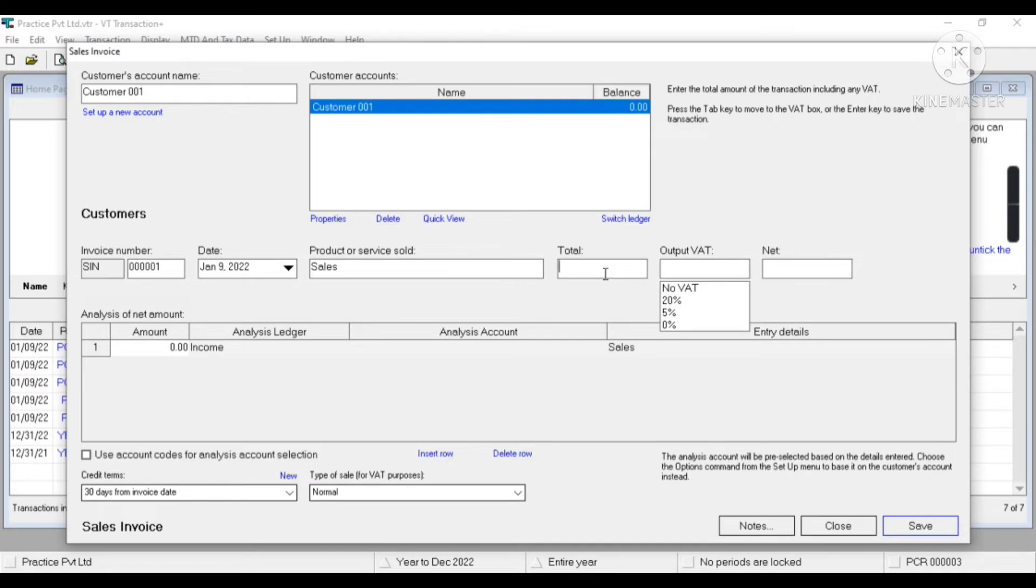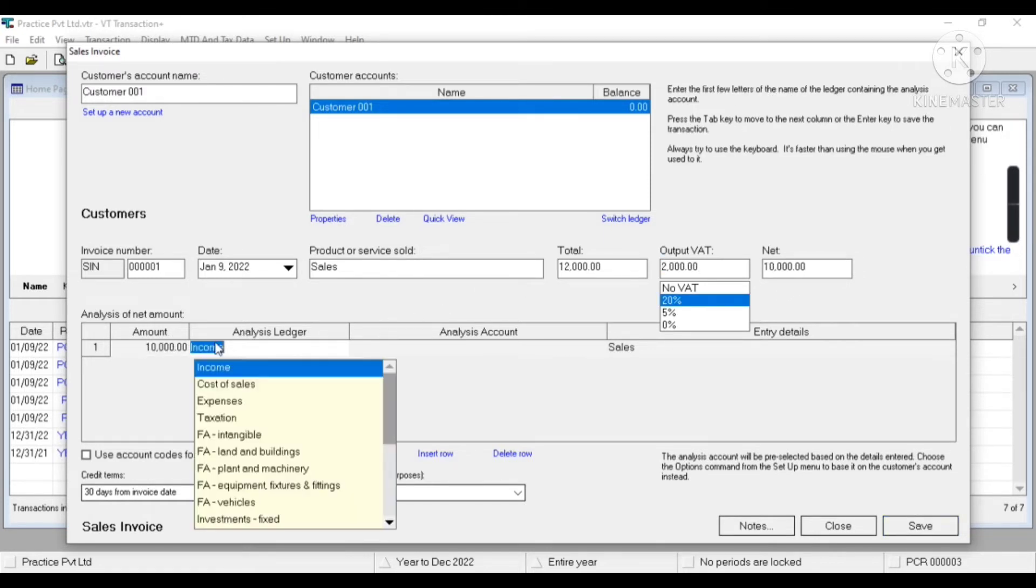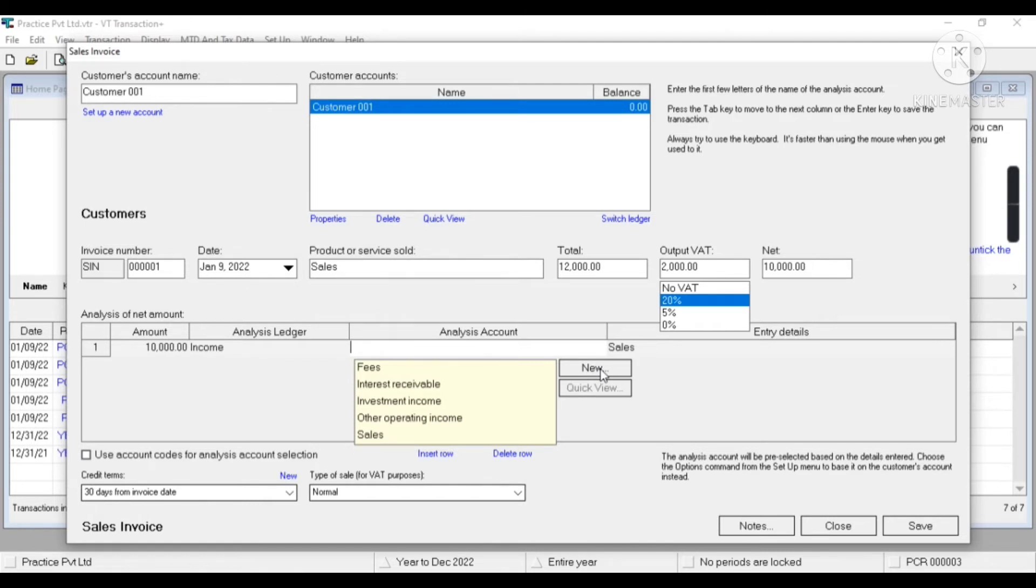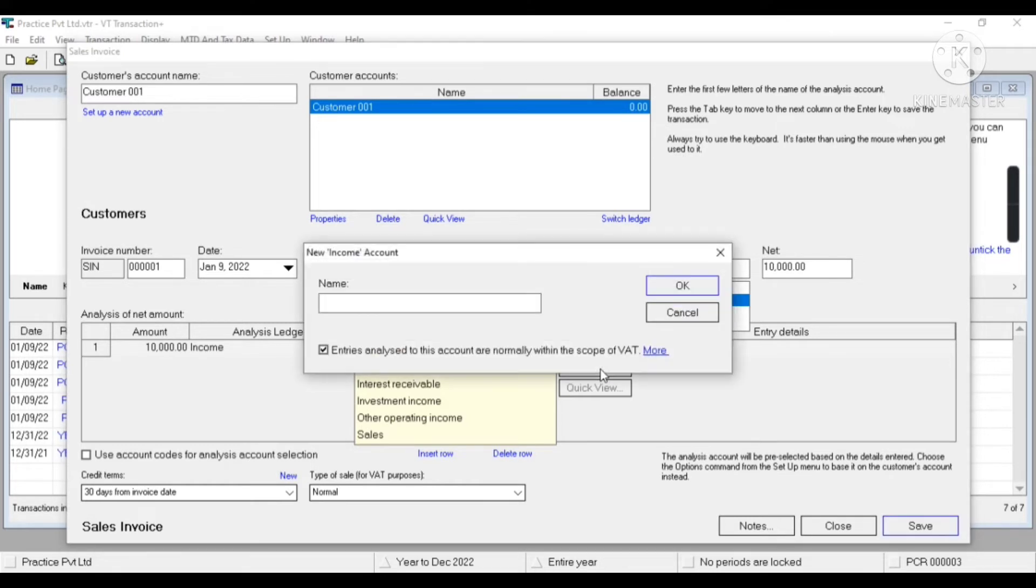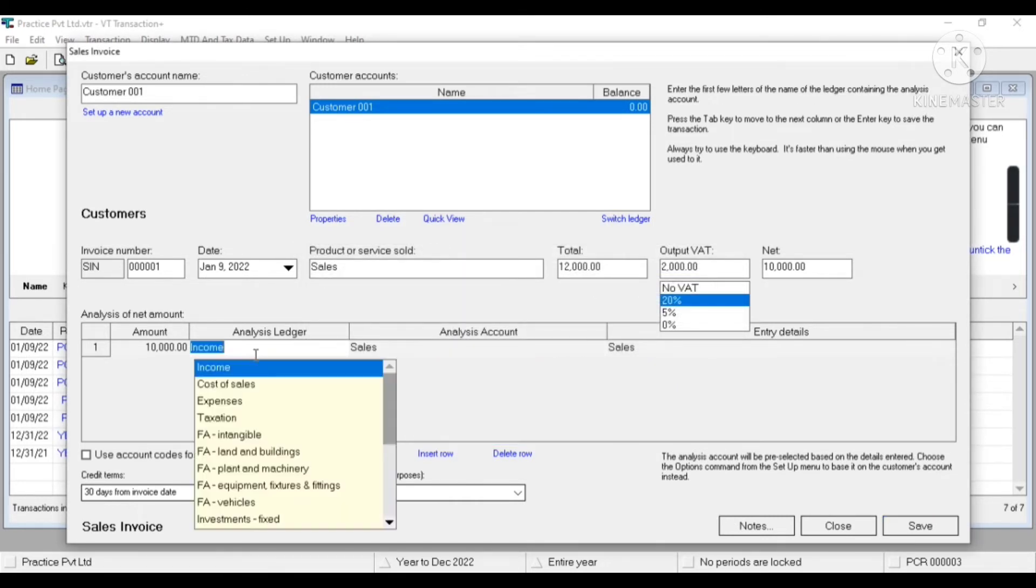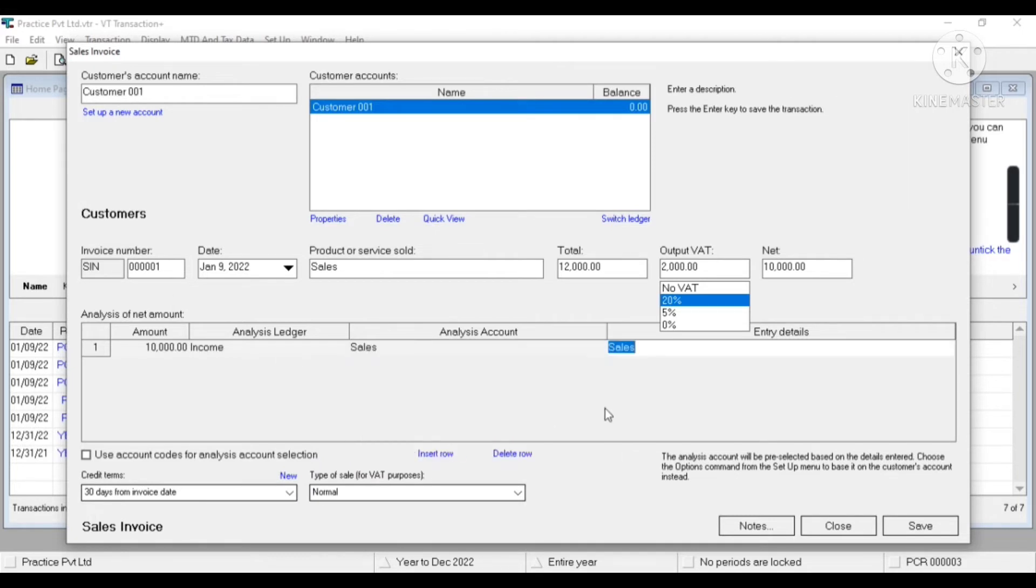Now I have to enter the gross amount. Let's take amount 12,000 and 20% VAT, so net is 10,000. Now in income group, we'll have these many numbers of ledgers. We can create any new ledger by clicking on new. Let's create other sales ledger.